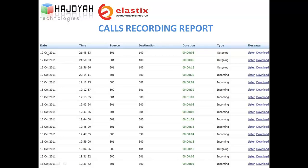Just open your web browser, use your password, and you can access everything. Here you can see information about each call: the date of the call, time of call, who is calling, to whom, and the duration. You can then listen to calls through the browser or download and save them to your PC.